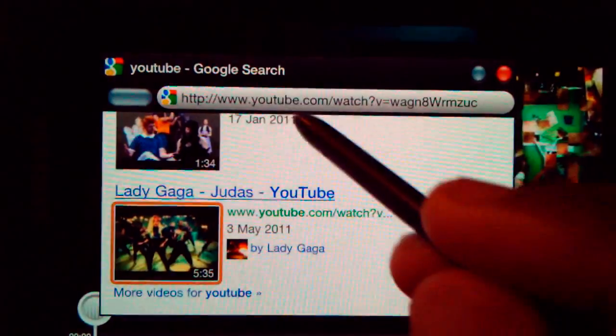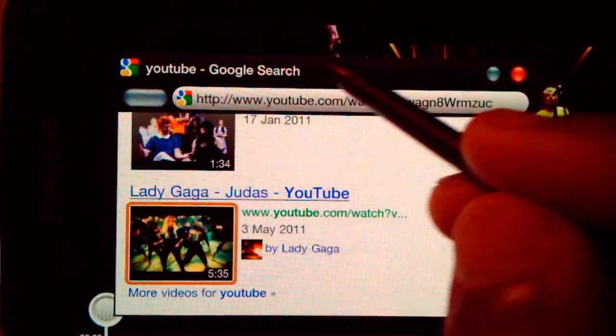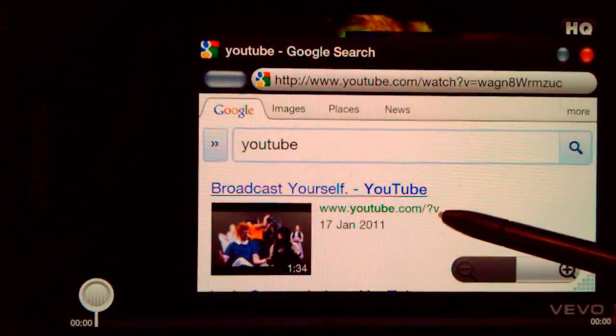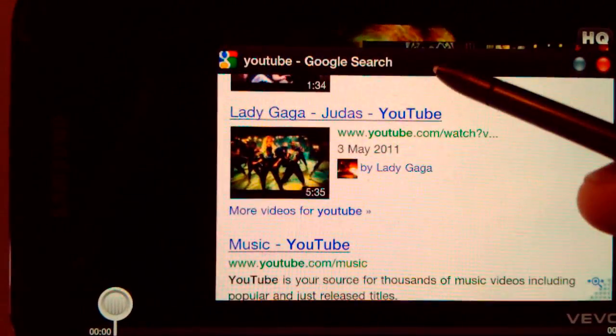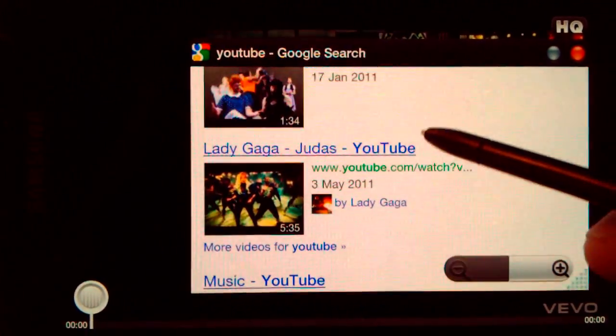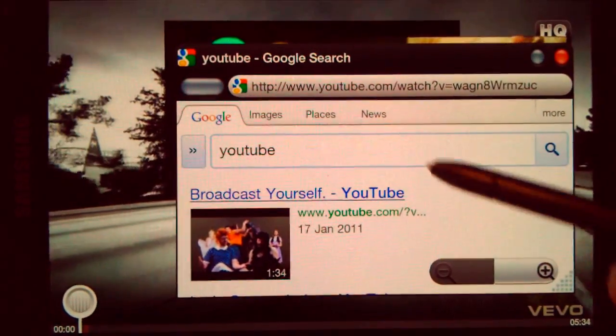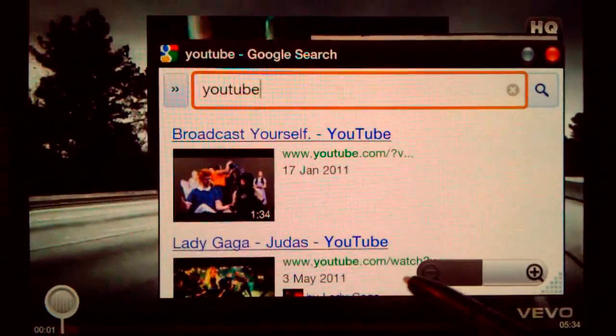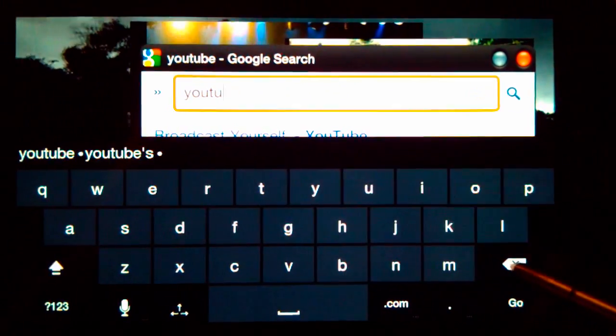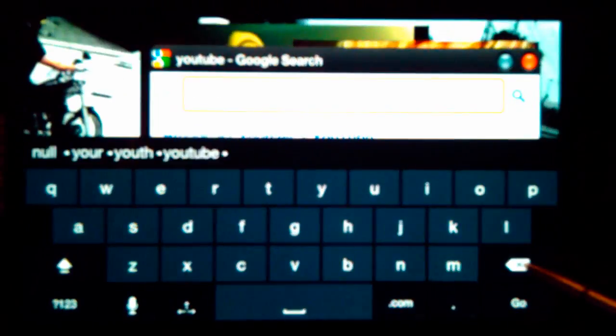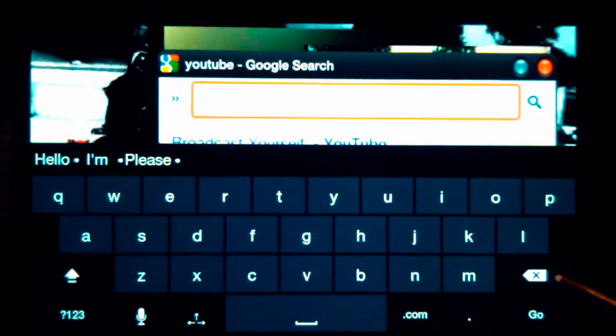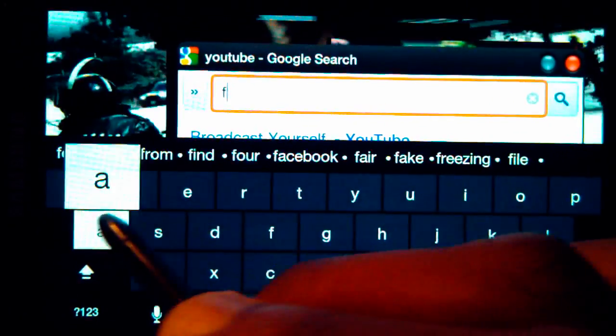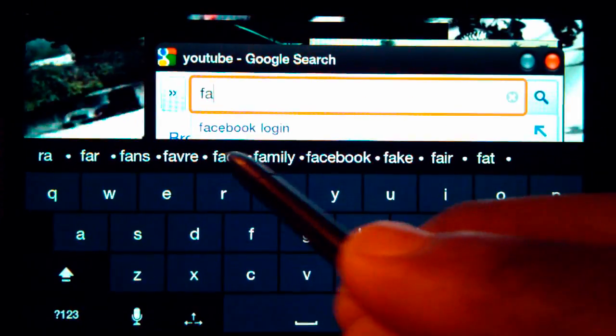So now we've got this video loading up in the background, Lady Gaga. I don't really like her either, but first thing that came up on Google. So yeah, three videos at the same time. You can still use the keyboard to search for things inside the browser while that other video is going on and the two other videos are going on.